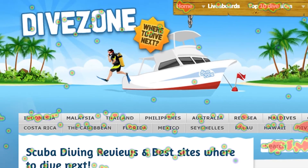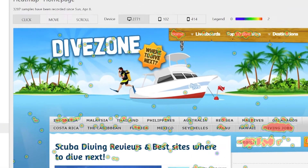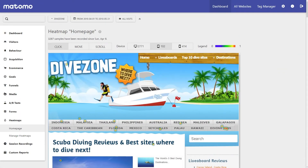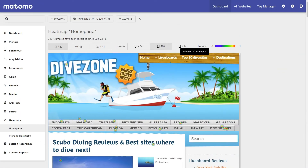You can also view Heatmaps across desktop, mobile and tablet devices to ensure your visitors are viewing your web pages without confusion.